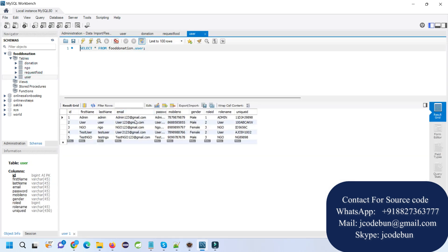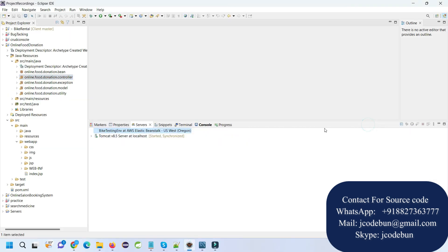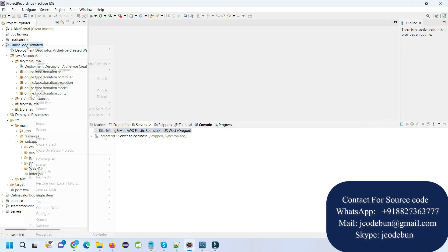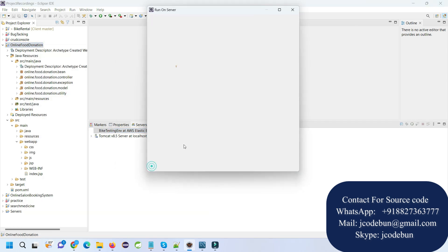There are three types of users in the application: admin, user, and NGO. To run this application, right-click on the root folder, go to Run As, Run on Server, and select the server as Tomcat.